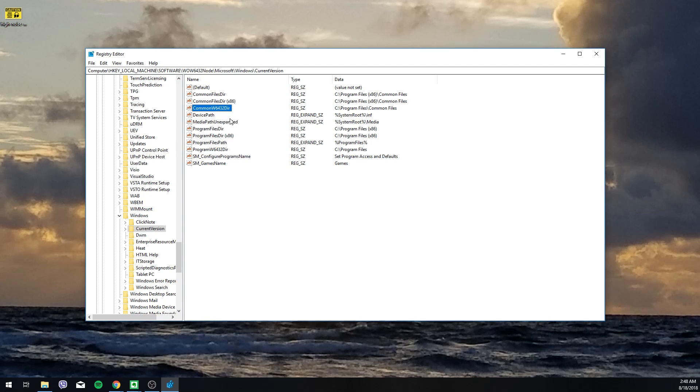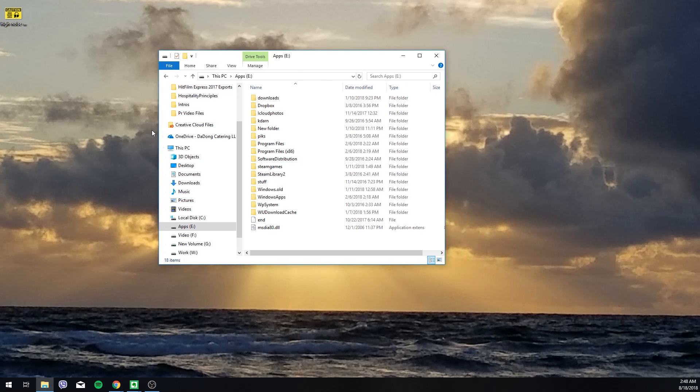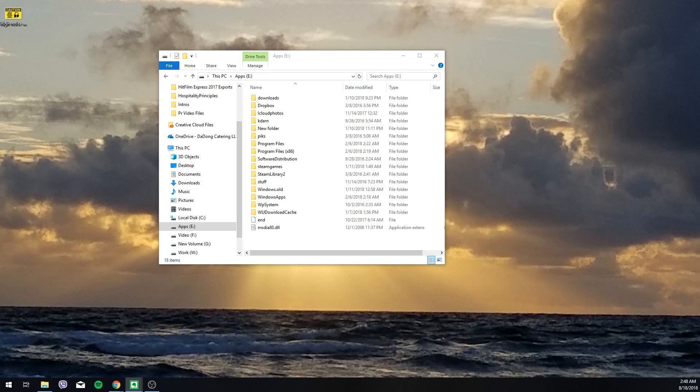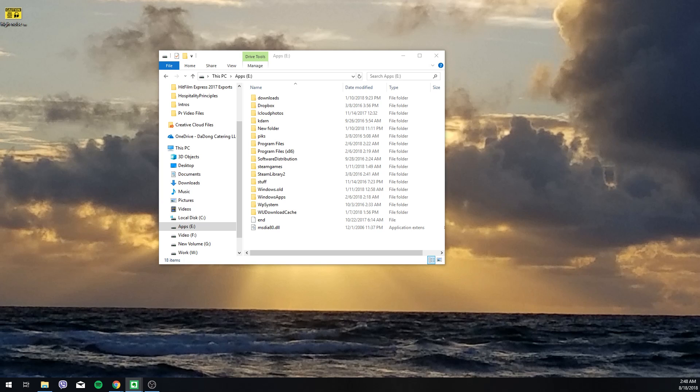Then you just close this, reboot your system, and you should be good to go. I recommend doing this before you install all of your programs. This just makes it so your programs automatically install to this drive instead of on your C drive. I have tried it with the programs already in there. Some programs did work fine, some of them such as Microsoft Office and my Adobe suite did not work out.